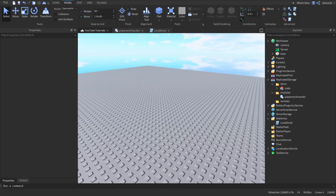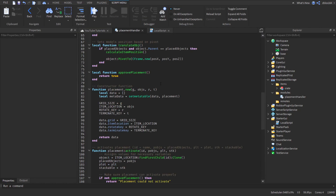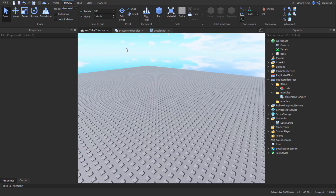Welcome back to the placement system series. In this video we're going to be getting some basic interpolation going so we actually have a better visual placement system, and then we're also going to be getting the approve functions.